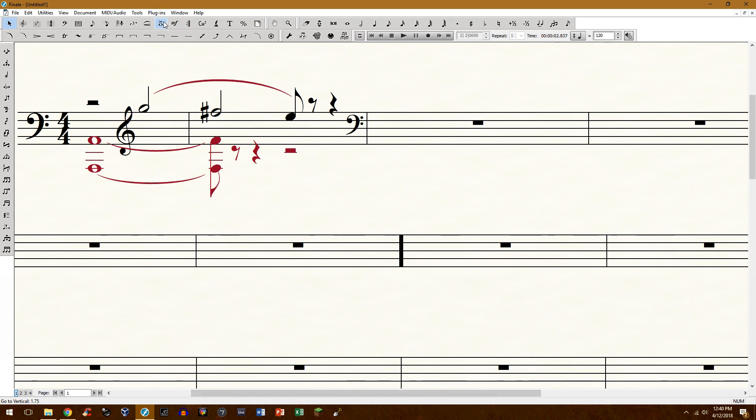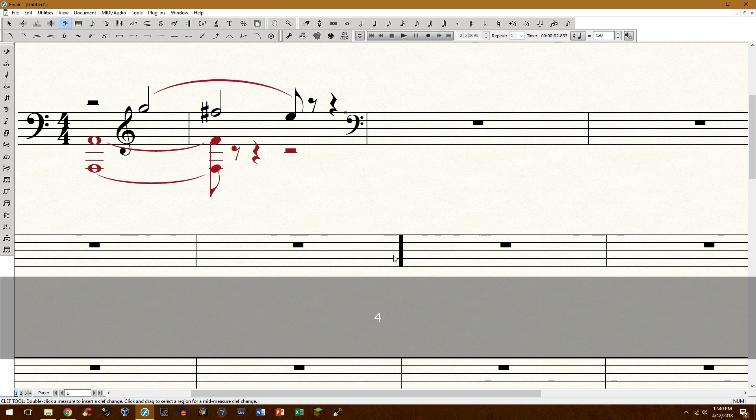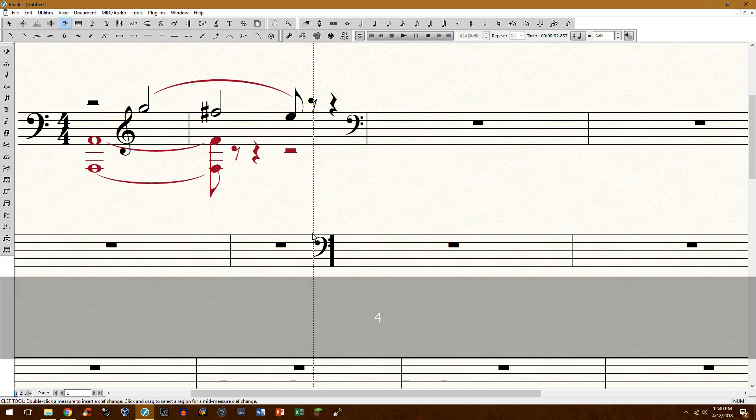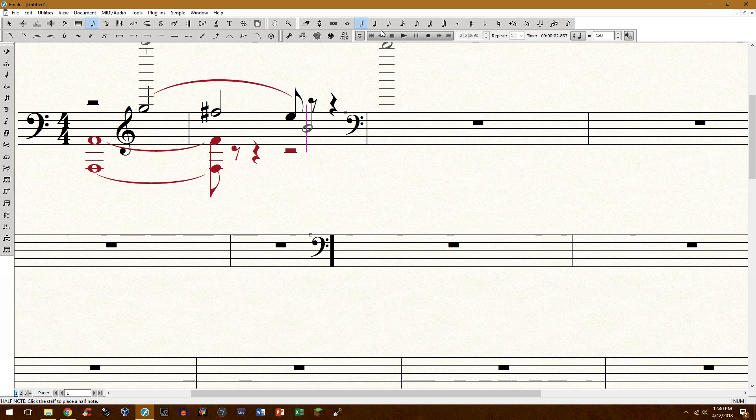First thing you need to do is get the clef tool, put down a bass clef. You can do this by pressing the number four and then just clicking and you can adjust it. I've already got a bass clef right here, it's redundant but just for demonstration purposes we're doing it.